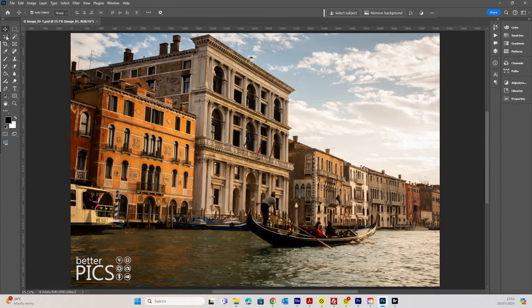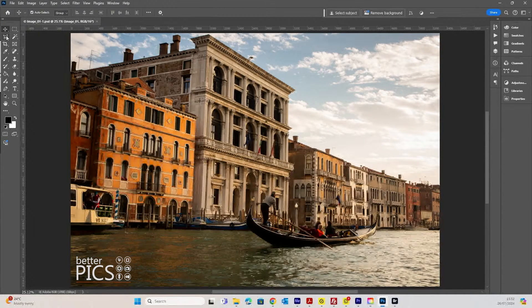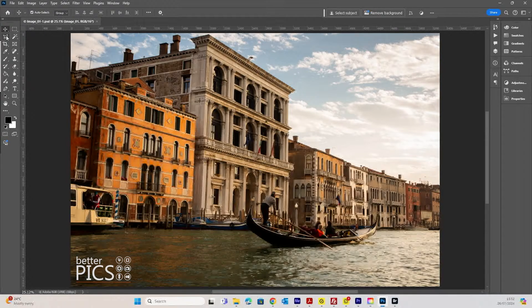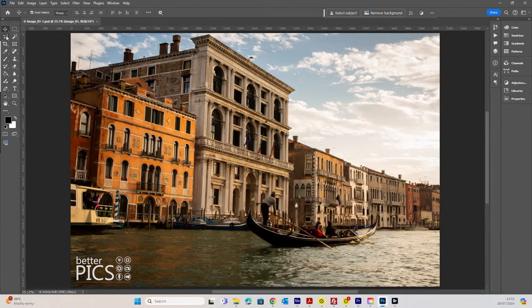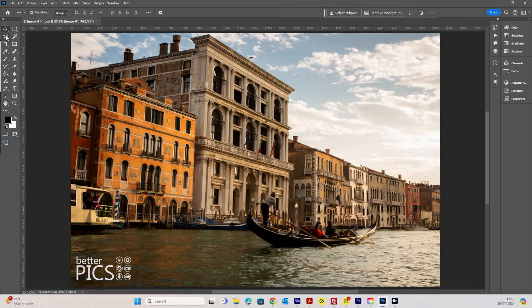G'day and welcome to another video with BetterPix. Hope this finds you all well. Today we're looking at the newly updated version of Photoshop which adds in a fantastic feature that will definitely help speed up your workflow and make things more time efficient, particularly if you're using adjustment layers.